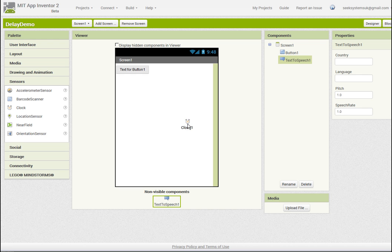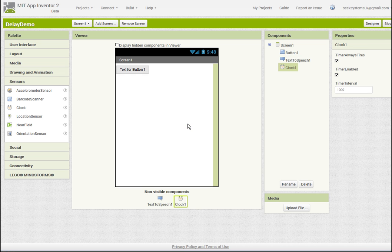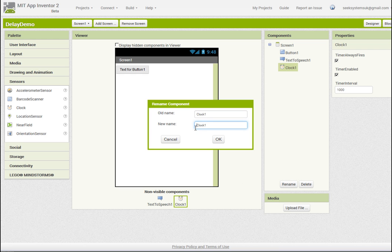So what we need here is some sort of delay to allow the first message to be spoken before the second message starts.